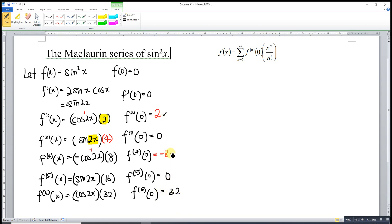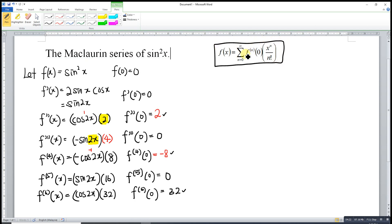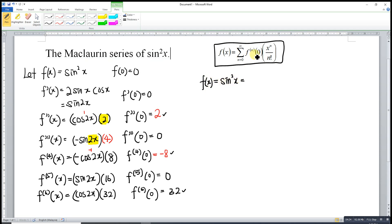We already obtained three non-zero terms, so we can write the series. The general form of a Maclaurin series is the sum of f⁽ⁿ⁾(0) times xⁿ over n factorial. When n equals zero, we look at the original function f(x) equals sine squared x. Substituting zero gives zero, so zero times x to the power zero over zero factorial equals zero.